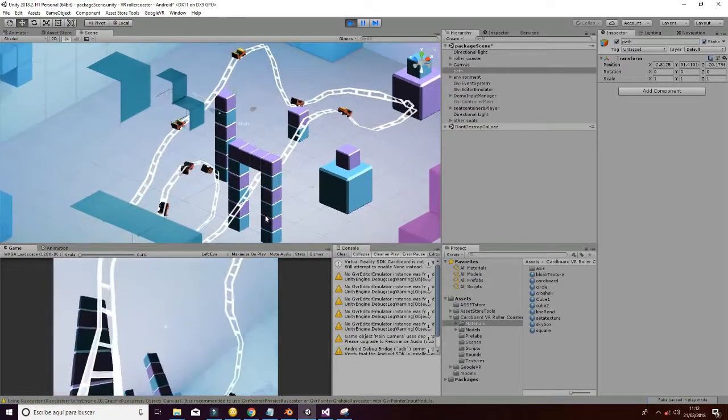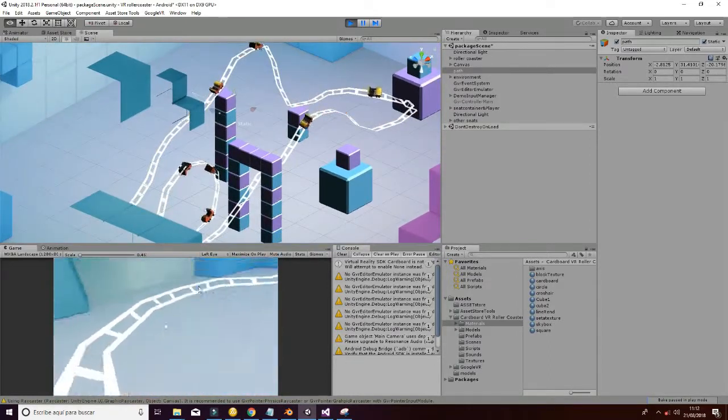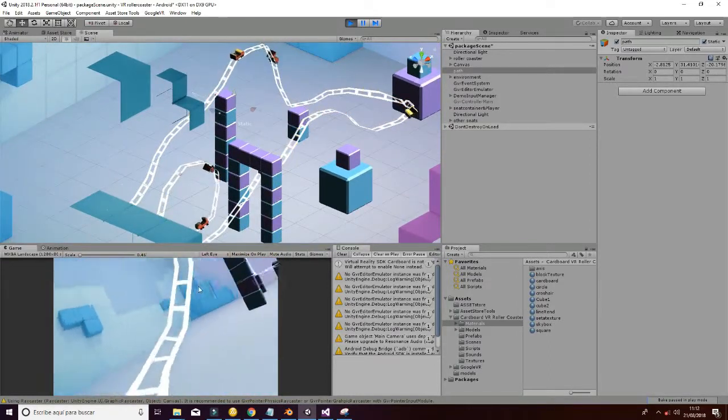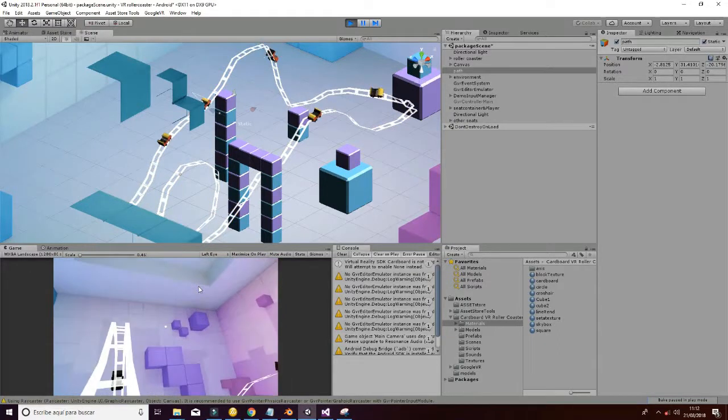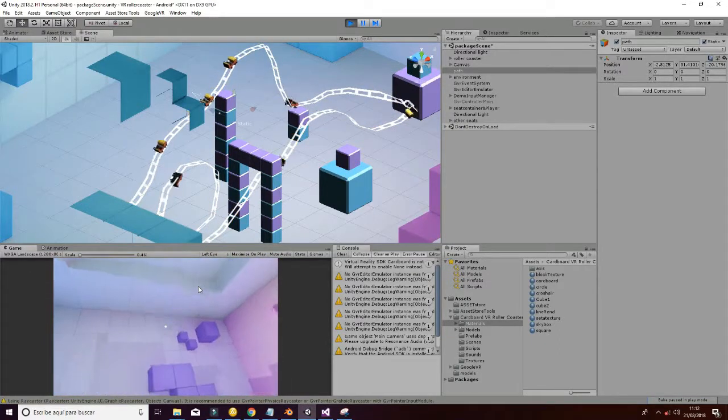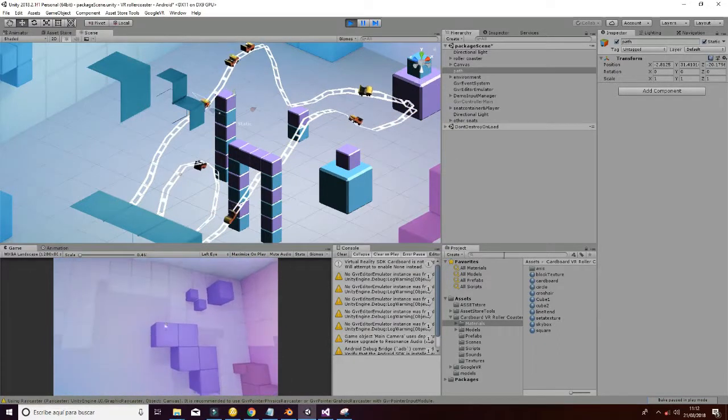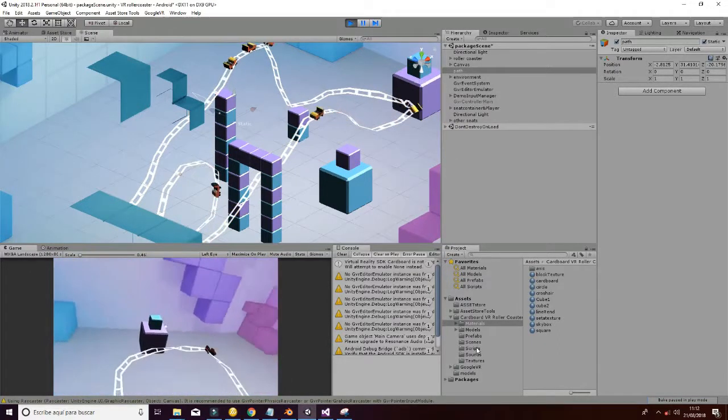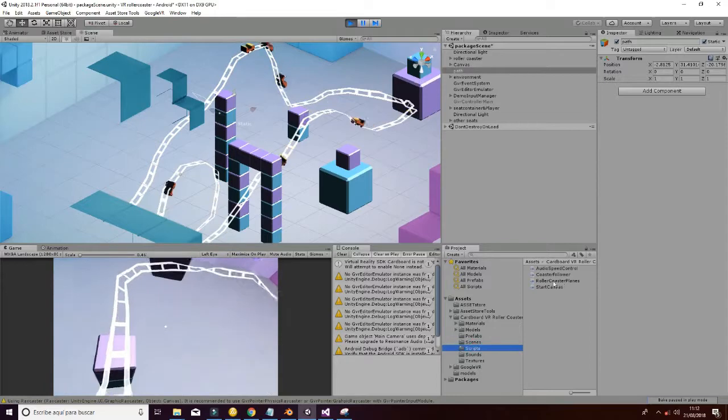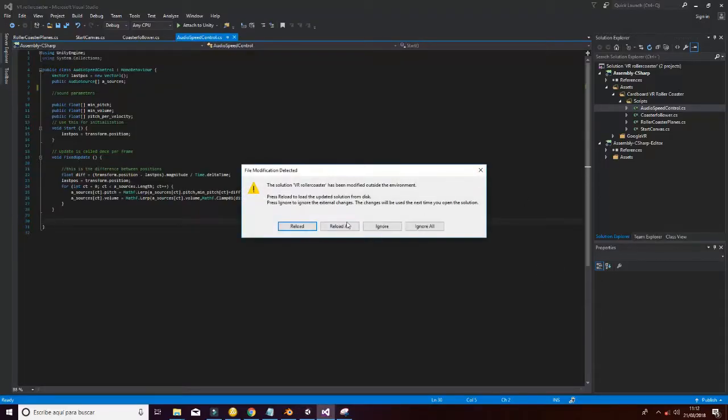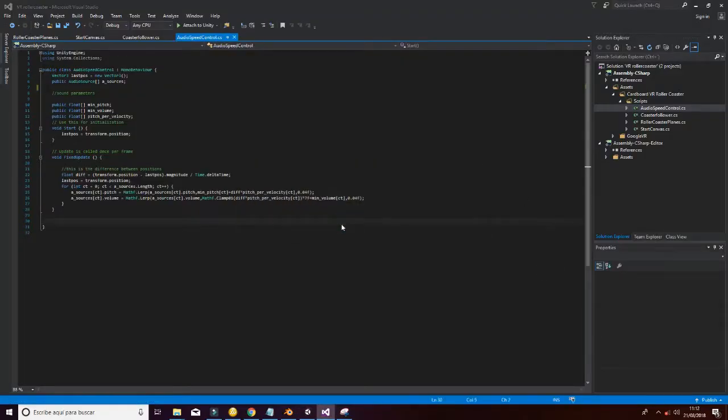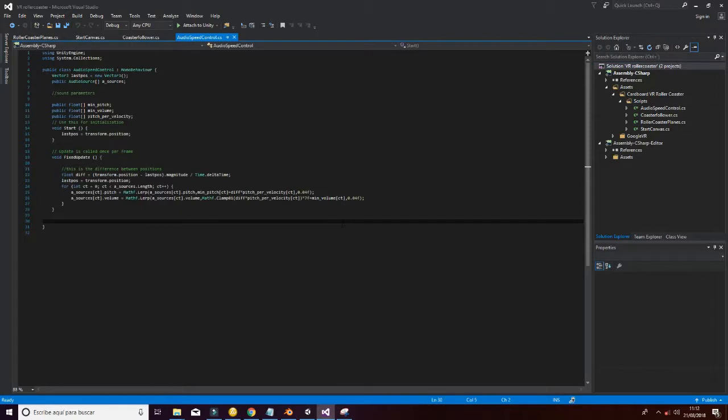And finally, what we have added is the sound. So what you are hearing now is the sound effect that is controlled by a new script. That is the audio speed control, which is really simple to understand.